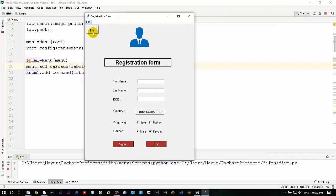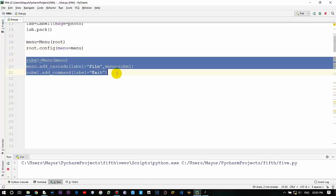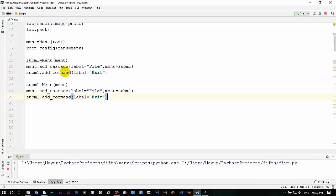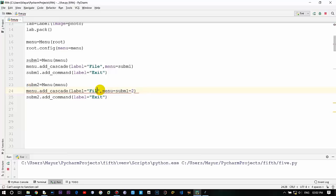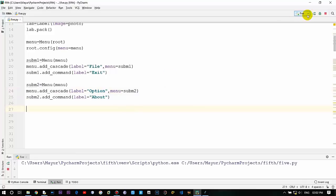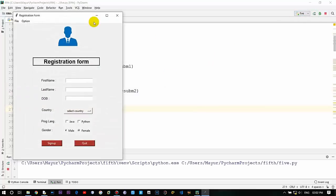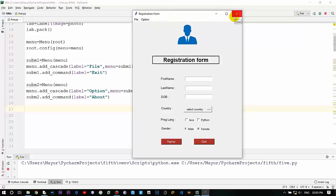You have created a successful menu option. Now we will just copy this one and create another one. Just rename it - we will be using it as 2, sub m2. We will also change it over here as 2, change over here as well, and name it as option, and say it as about. Let's see the output - here we have to add it as 2, now that is good. So we have created 2 file options: file with exit and option with about. This is basically how you can create a menu widget or a menu field within a Tkinter window with the sub options as well.